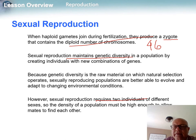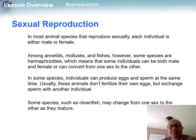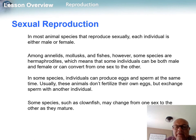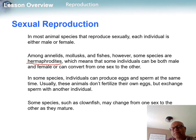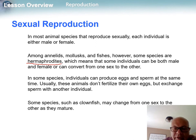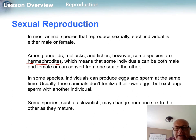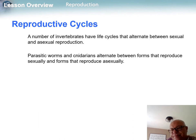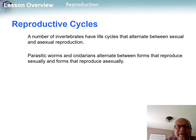Some species, like earthworms, mollusks, and certain fish, are hermaphrodites, carrying both male and female sex parts. They can even convert from one sex to the other if necessary. They don't fertilize themselves, but having both sex organs is beneficial for those species.